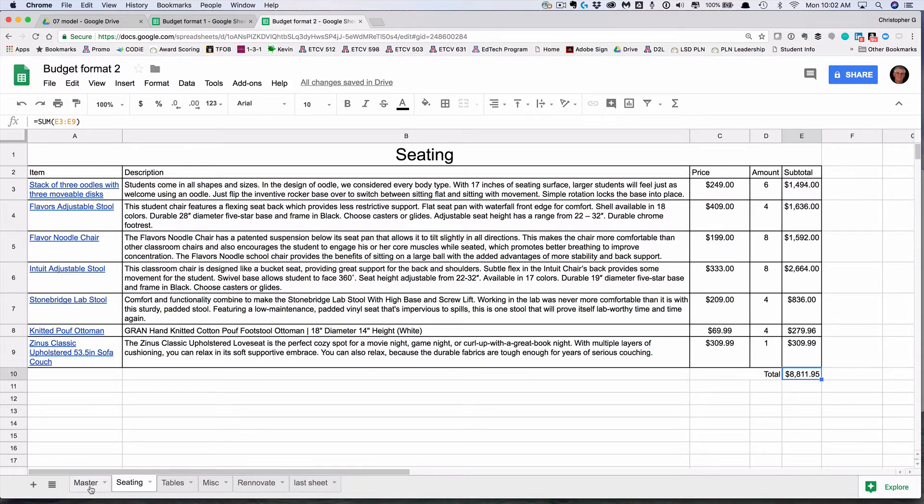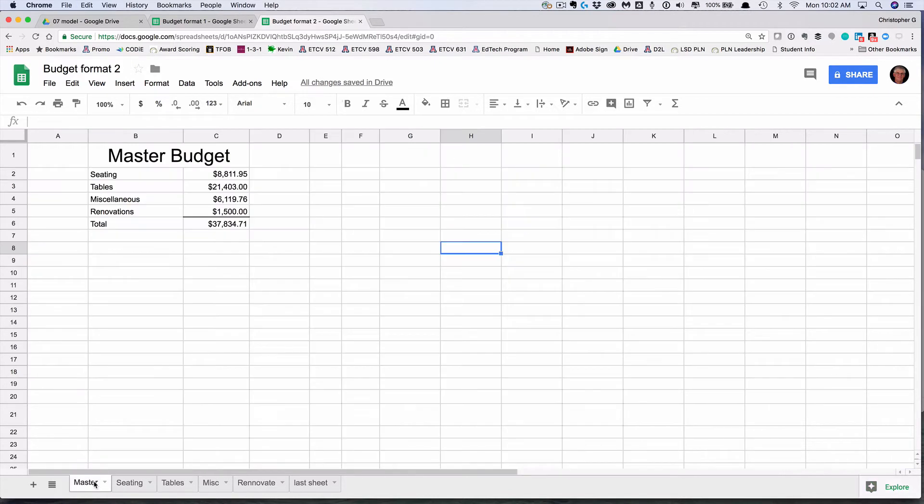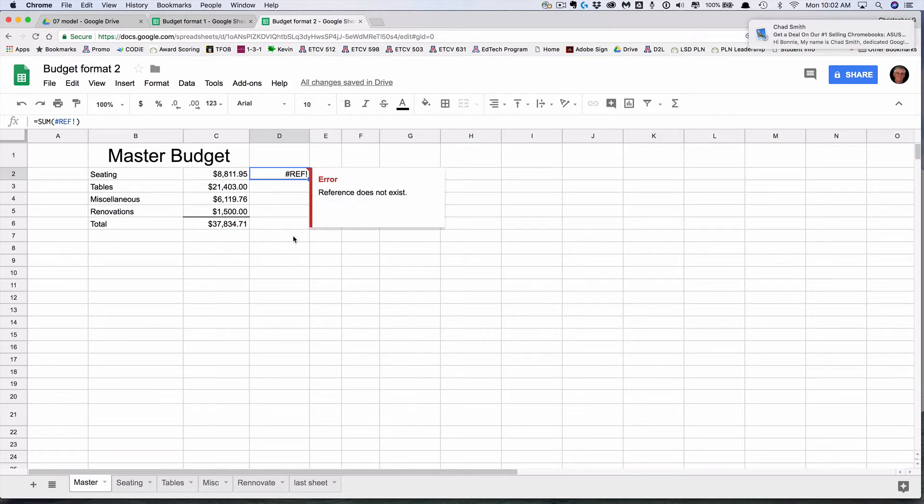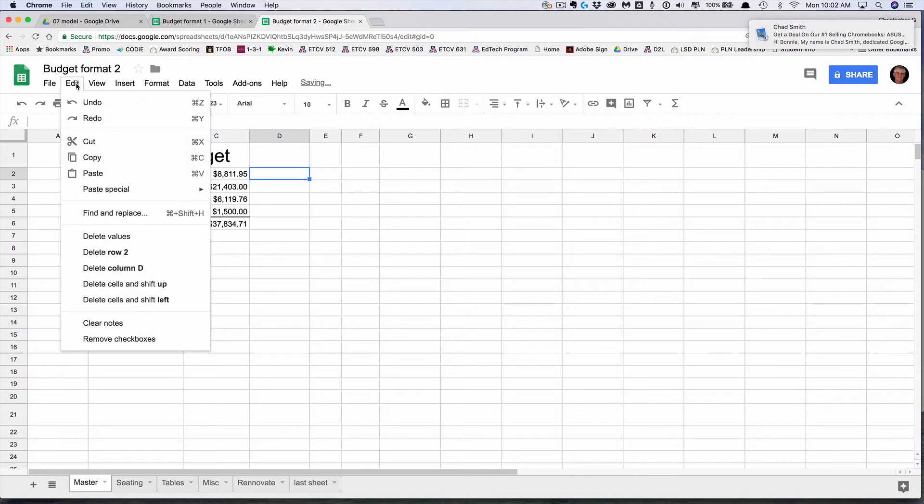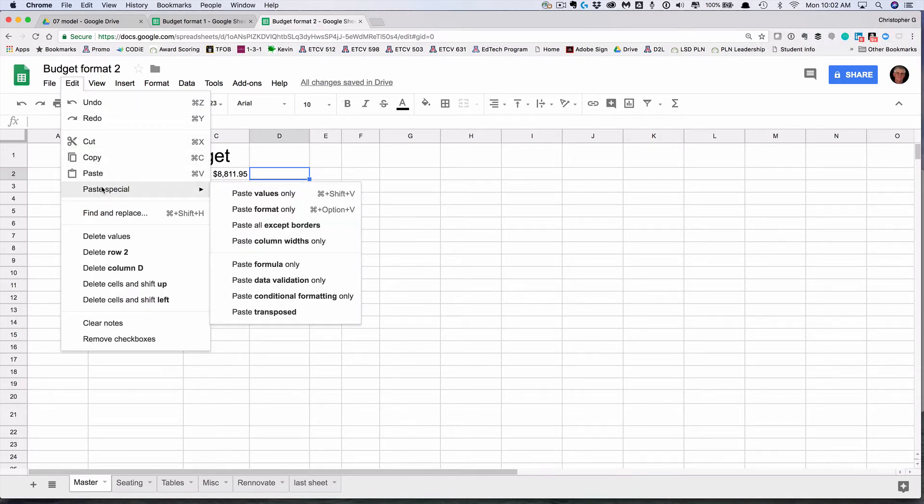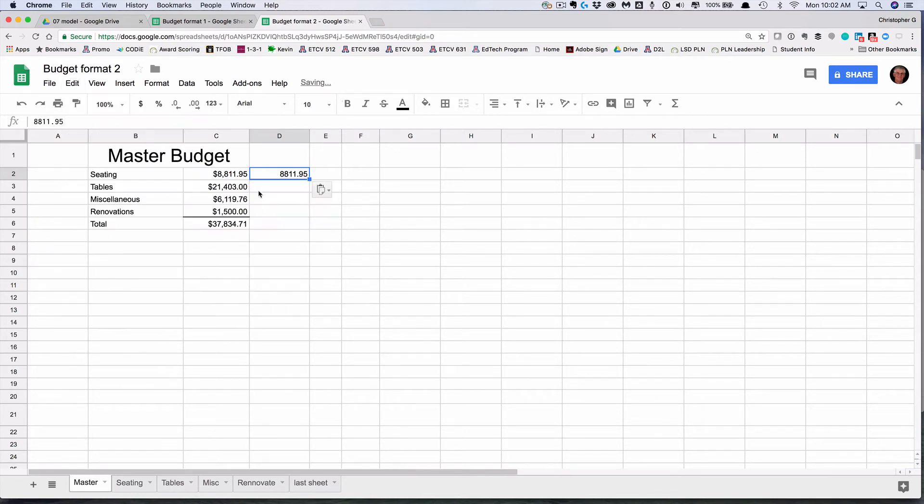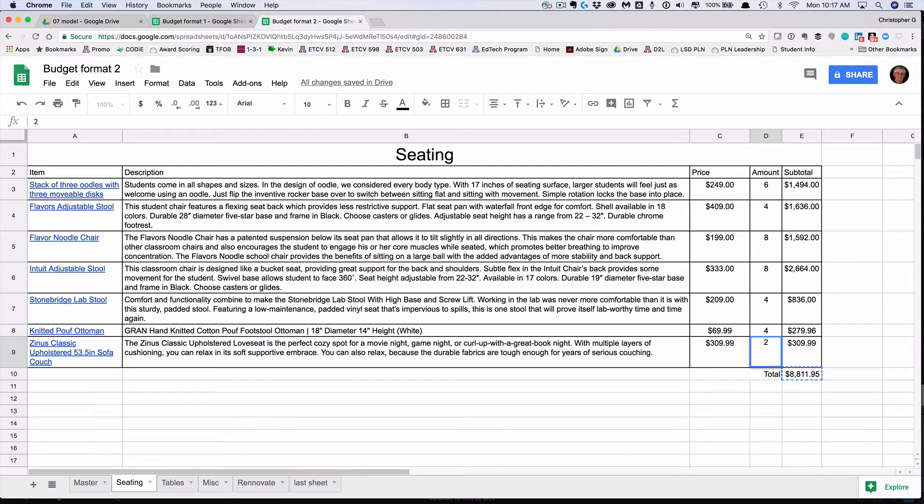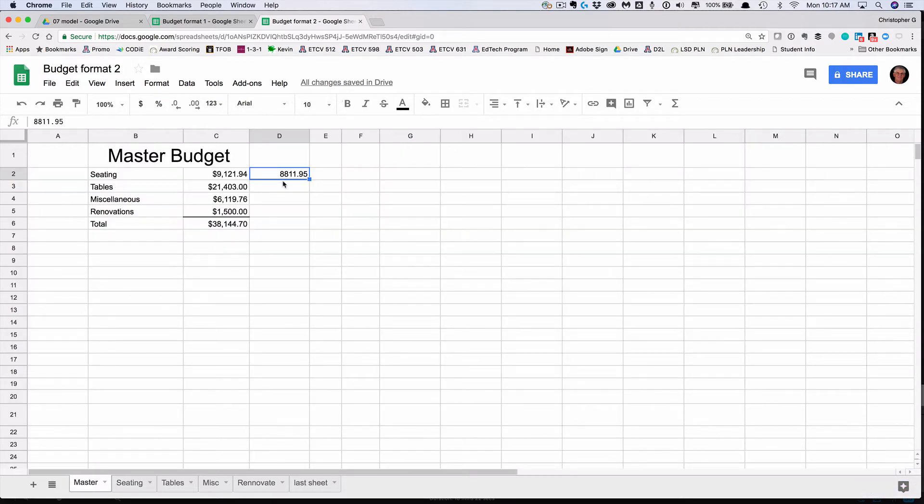I'm going to copy this cell, go over to my master, and I have some issues. I'm going to paste it in this column so you can see what happens. For some reason, if I just try to click paste, it gives me this reference error. So it turns out there's a paste special. If I use paste values only, it will put the amount in. My problem is if I go back to my seating spreadsheet and decide I want two of the Zinus classic chairs, press return, it updates the total here. But you'll notice it does not update the total here, although it did here.